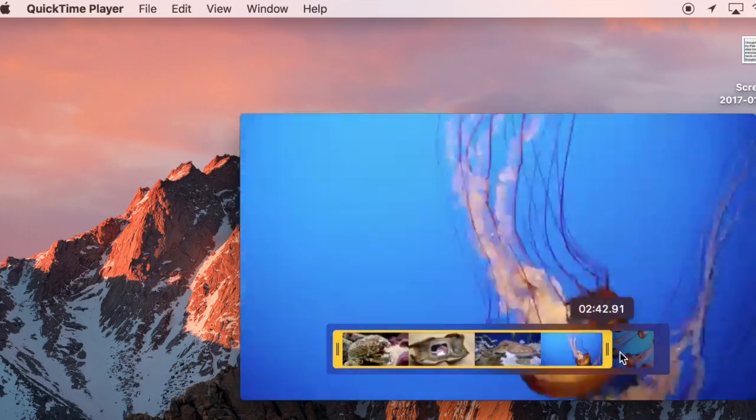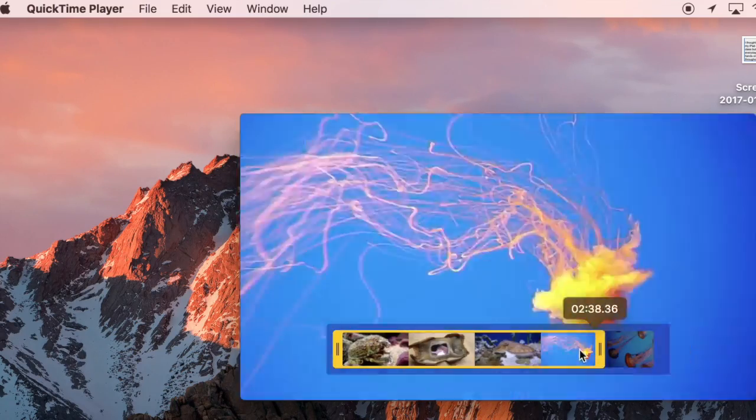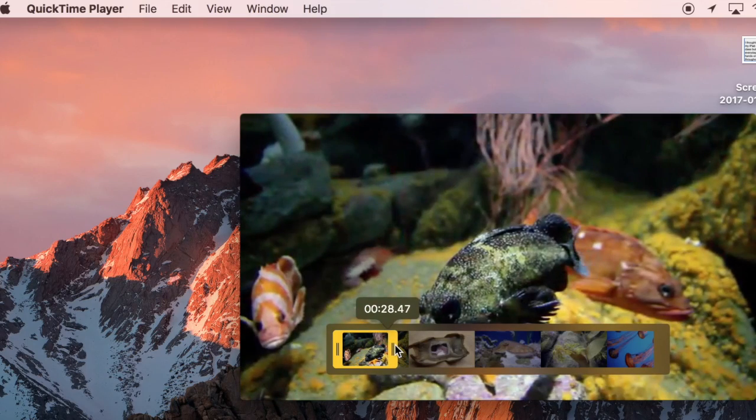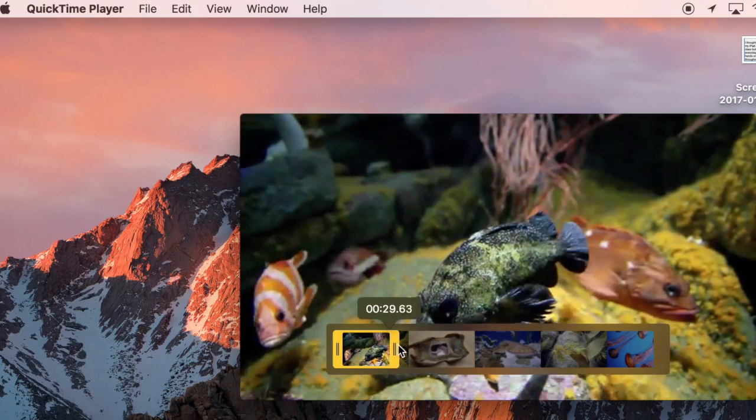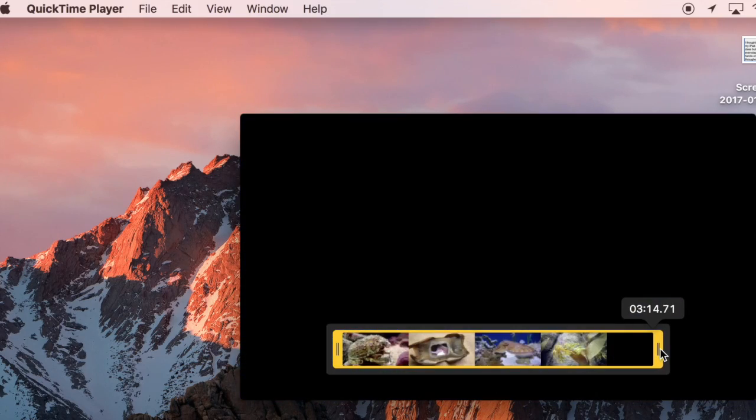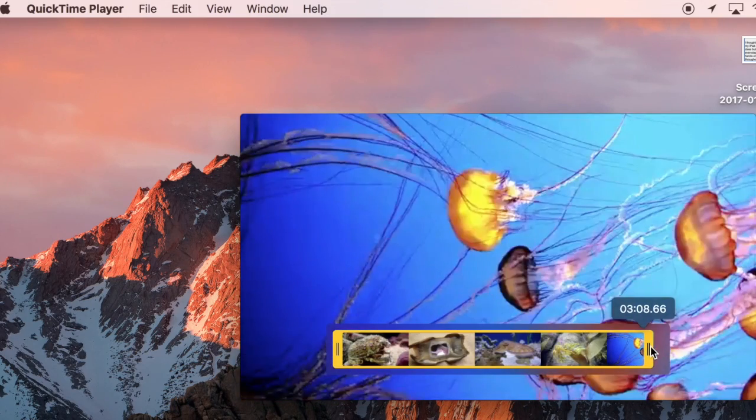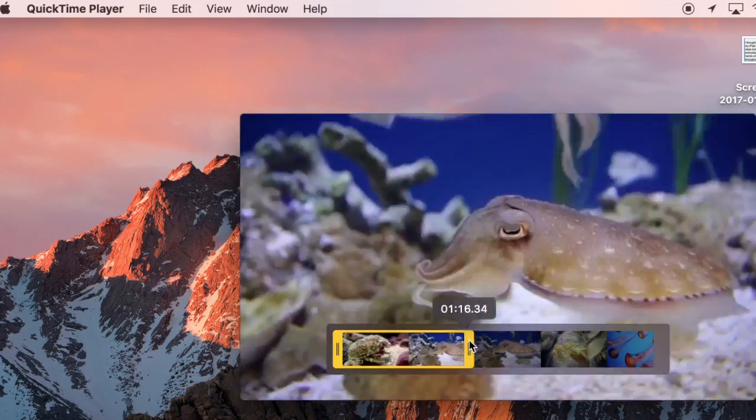So use the trim if you're just going to trim off some from the beginning and some from the end. Use the clip if you're going to be breaking it up into several different pieces.